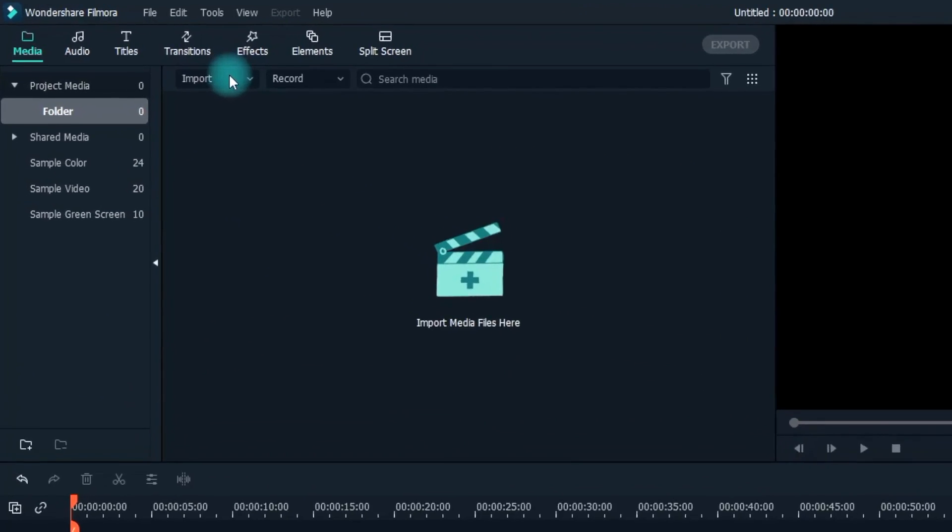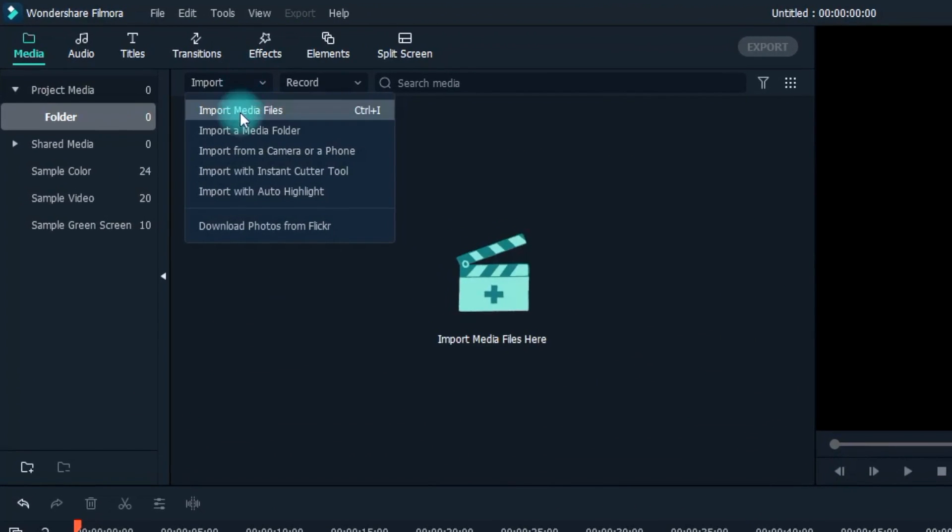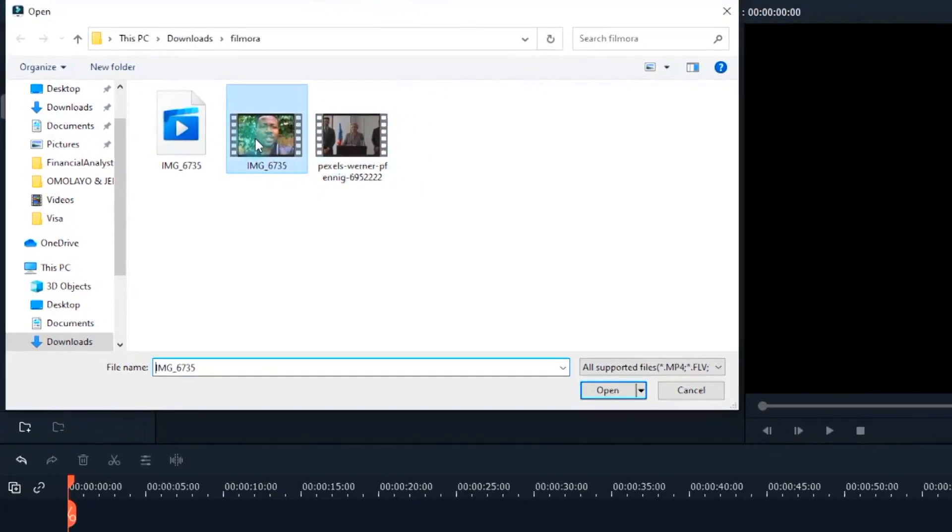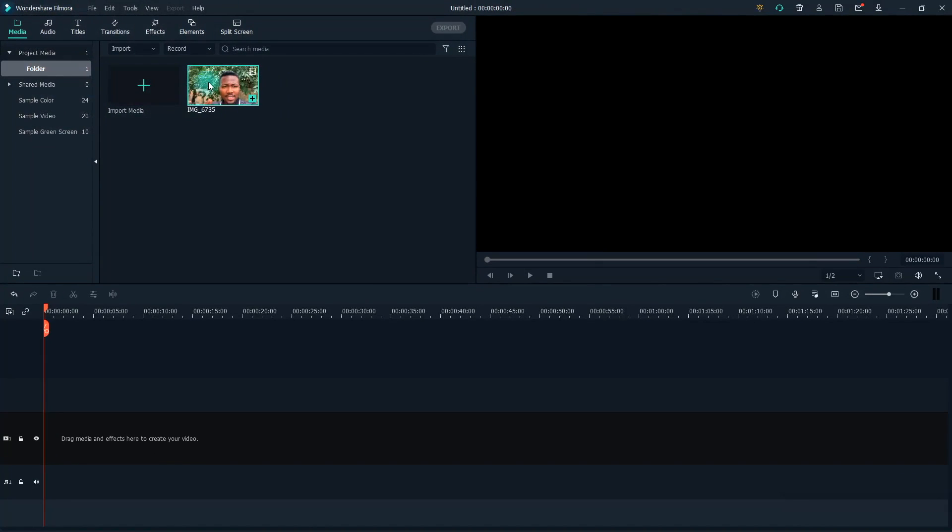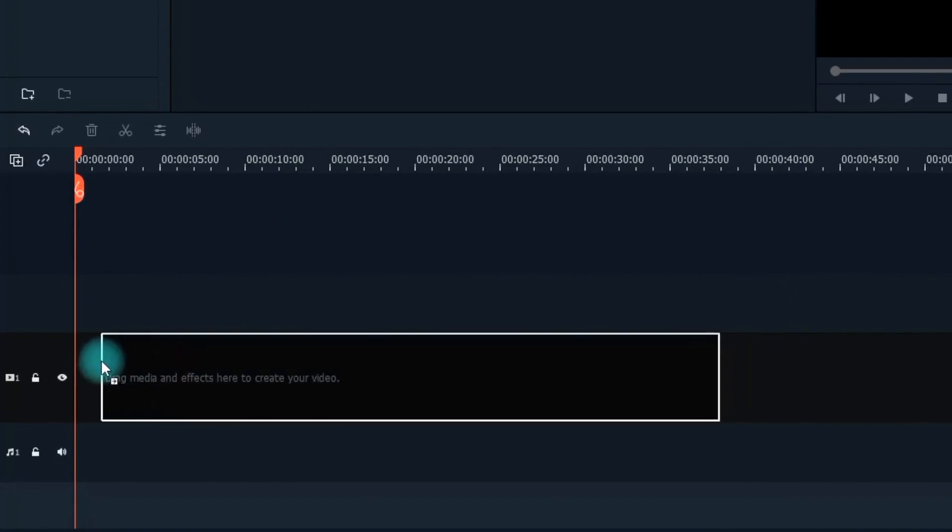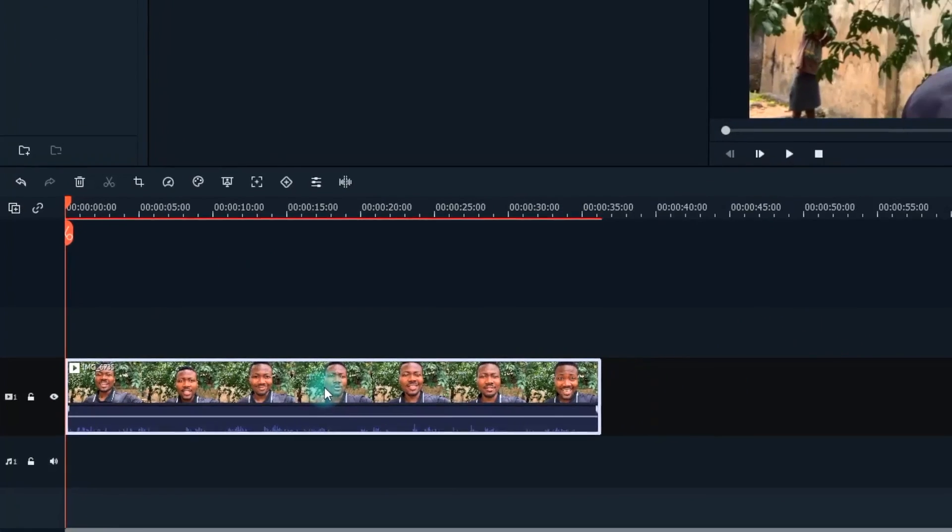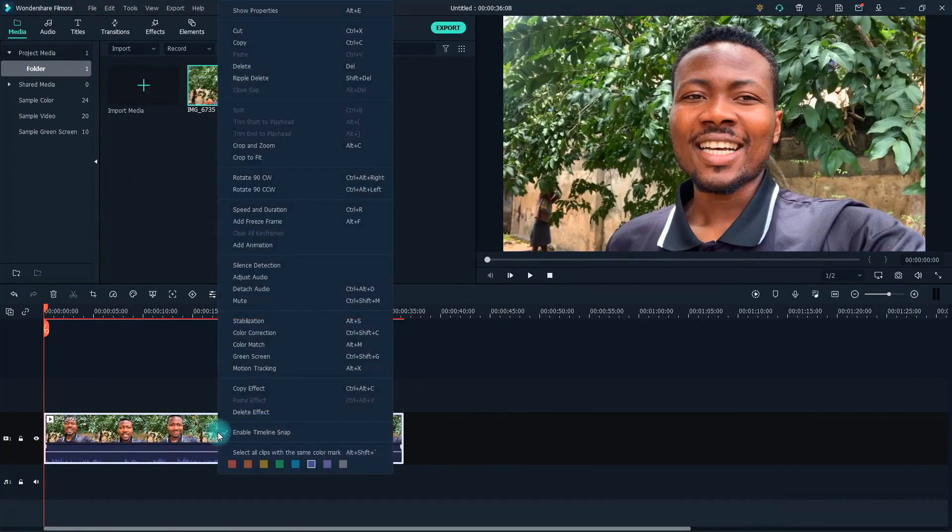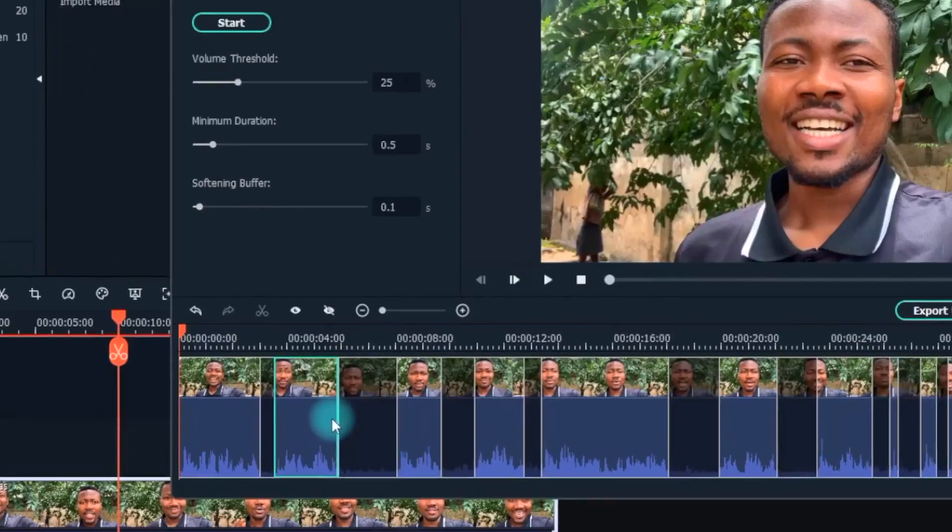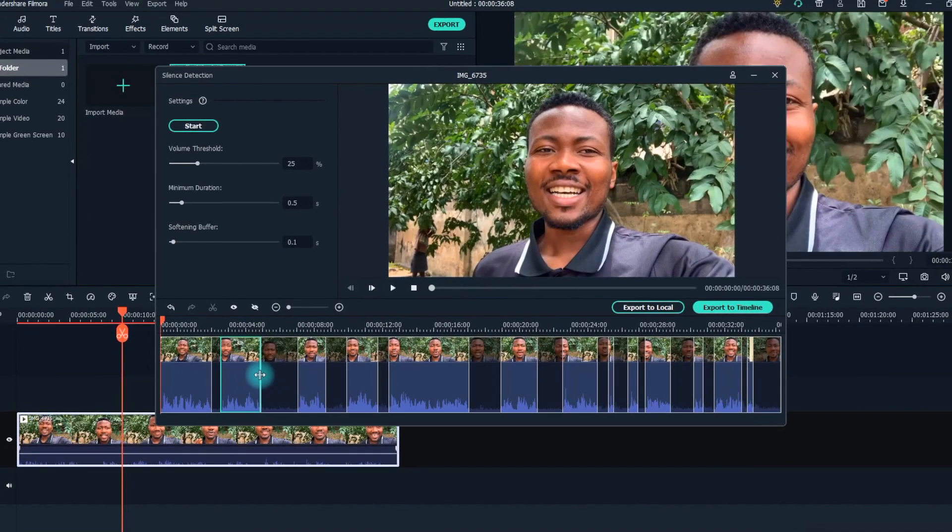First, import your footage into the media library in Filmora 10. You'll need to drag and drop your footage into the timeline on Filmora 10's window. With that done, right-click on your screen and select Silence Detection to open the Silence Detection window.